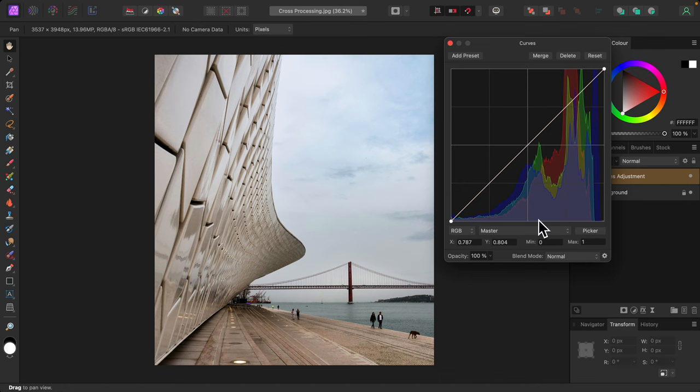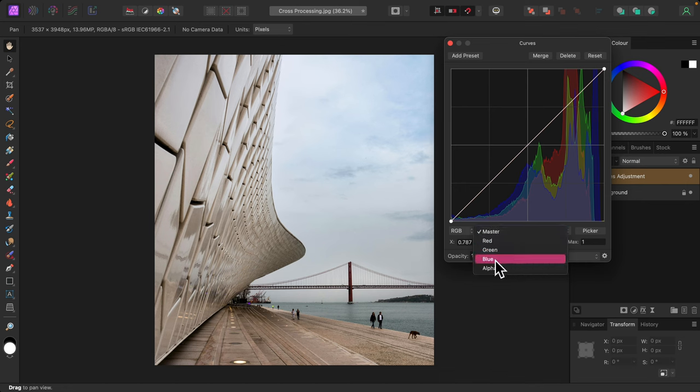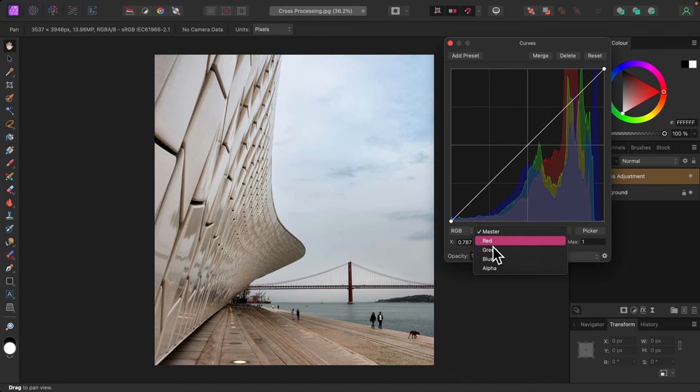Start by selecting an RGB color channel: red, green, or blue. It can be any one. The whole idea is to experiment and see what happens. I'll select red.